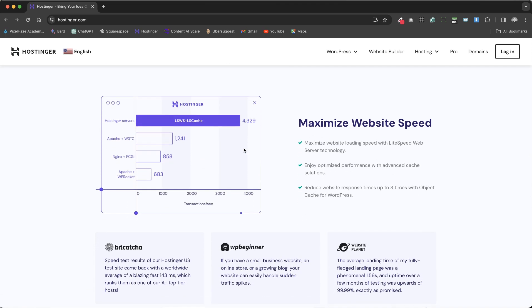The servers, especially in the higher-tier plans, are optimized for speed, ensuring that your website loads quickly for visitors.